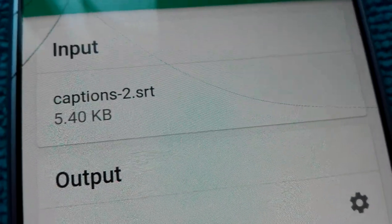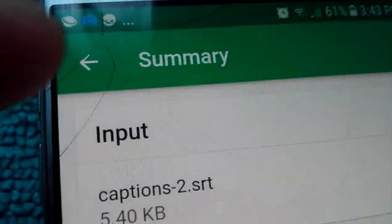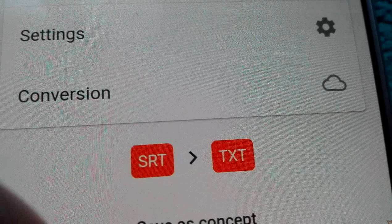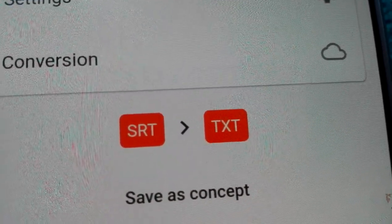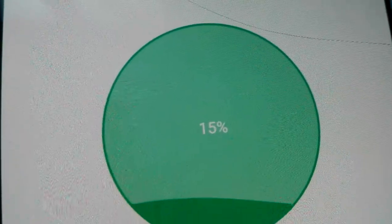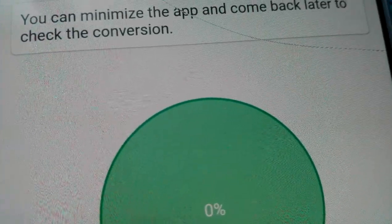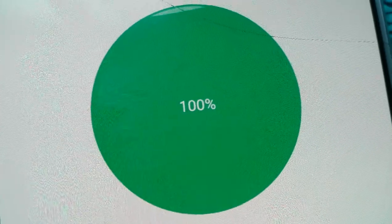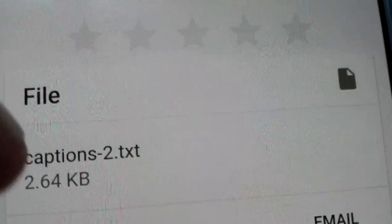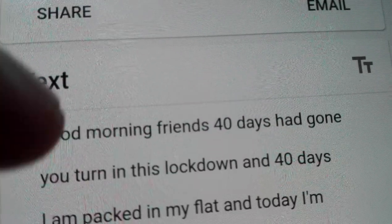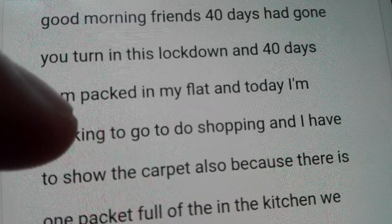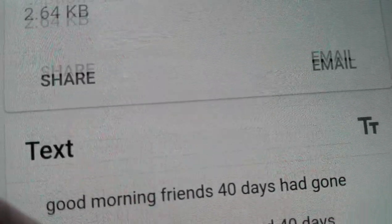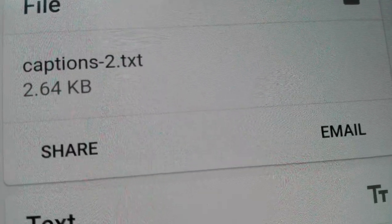Now we go back and from back you can select. We have SRT as input and TXT as output — click Start. Let's see how long it takes. Okay, so my text is here now. I can copy all the file.